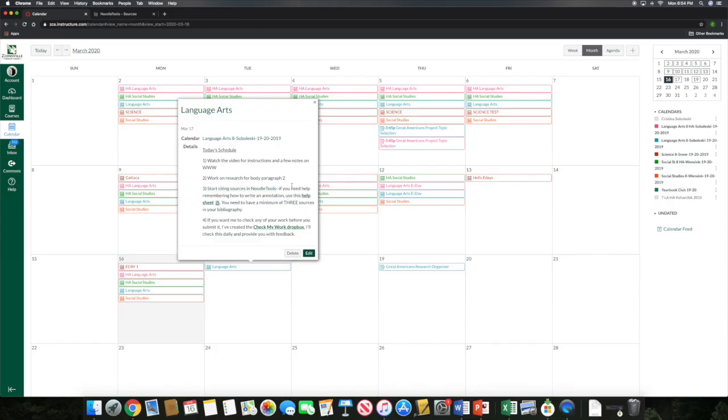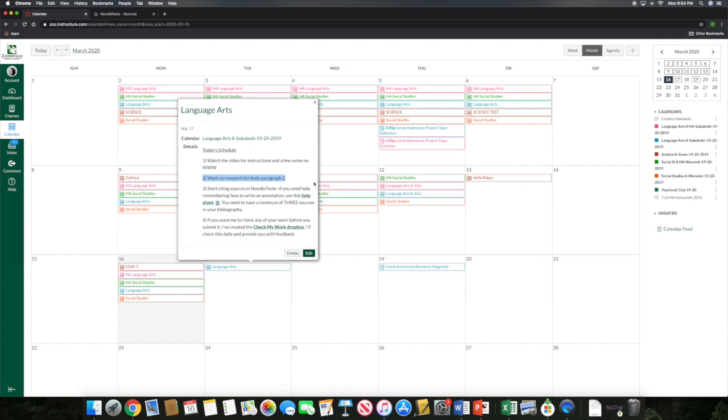Alright guys, we're going to start off today by taking a quick look at your calendar. The first thing that I want to point out on here is that after you watch this video, I want you to start working on research for Body Paragraph 2. I had a few of you who emailed me some really good questions today about the obstacles that your individuals had to overcome. And some of you communicated to me that you were struggling to find some things. So if you're feeling stuck when you start researching that second obstacle today, just shoot me an email. I'd be happy to do some quick searches for you and send you some articles if you need it.